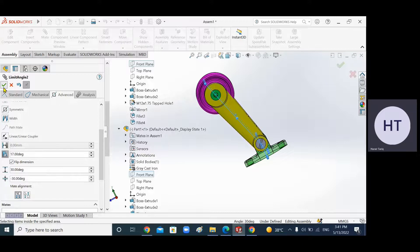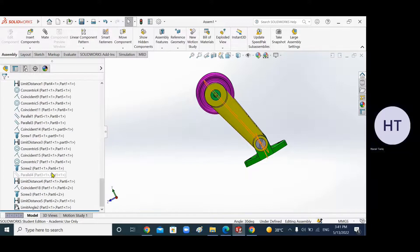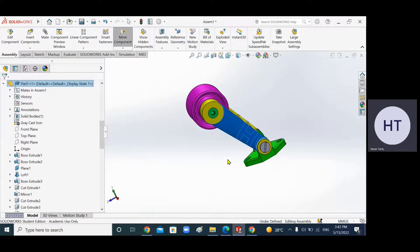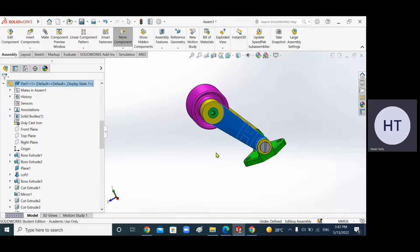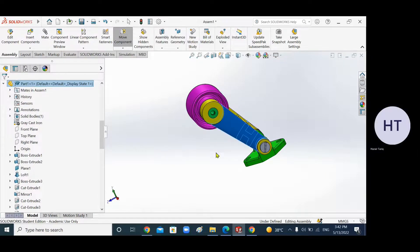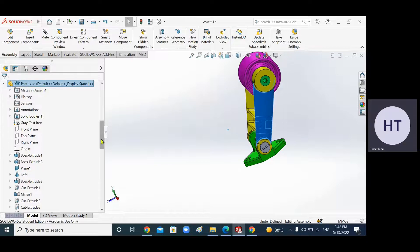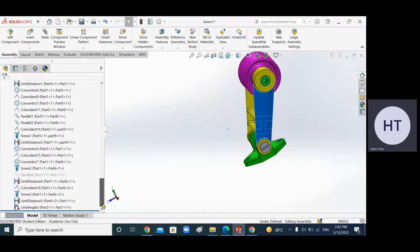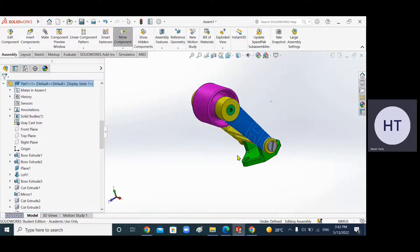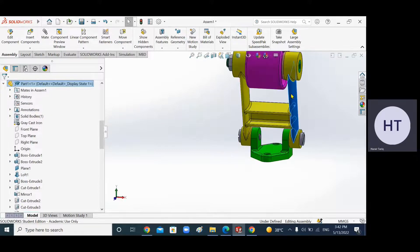Click OK — the mate is now applied. Remember I have suppressed the parallel mate. Now if I try to move this, it moves from minus 30 to plus 30. You can increase it to minus 40, minus 50, minus 60 — that's up to you. Of course, this belt tightener shouldn't go beyond a certain range, so you'd need to add something to stop it rotating further.